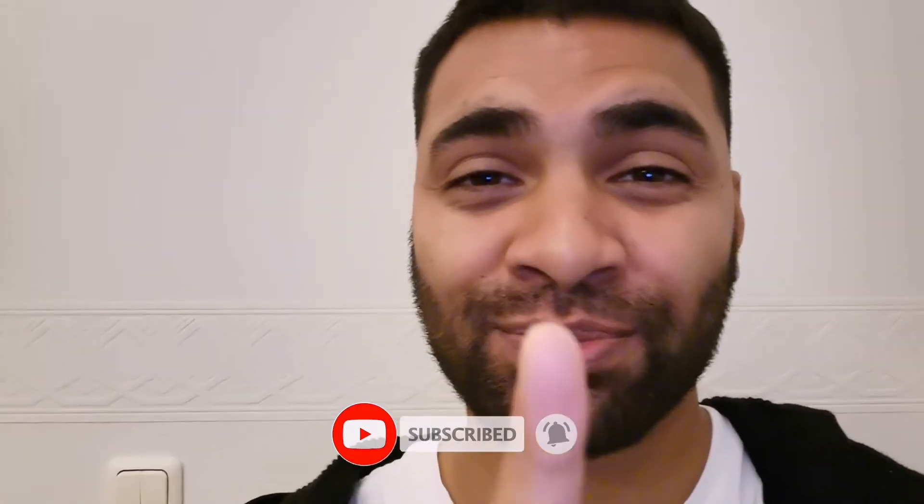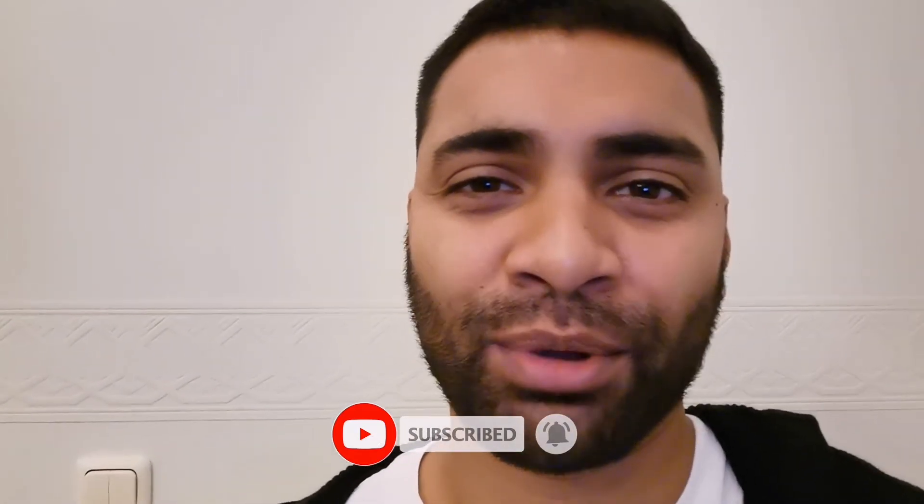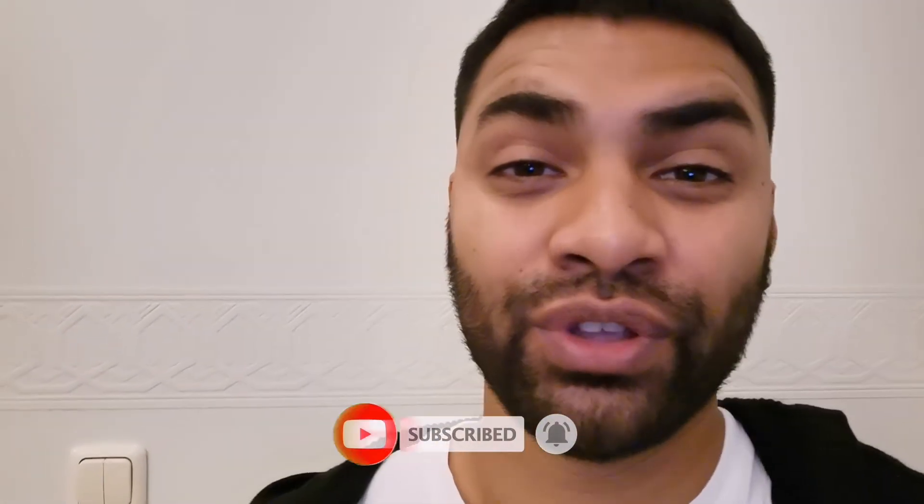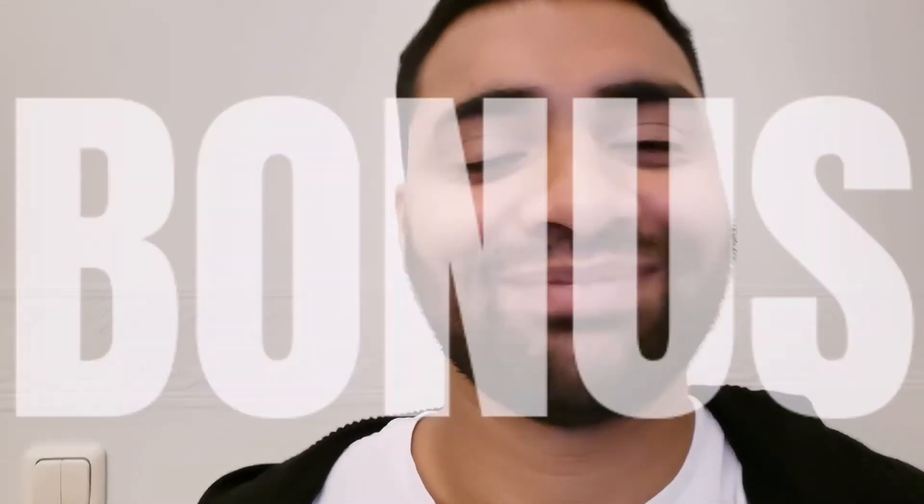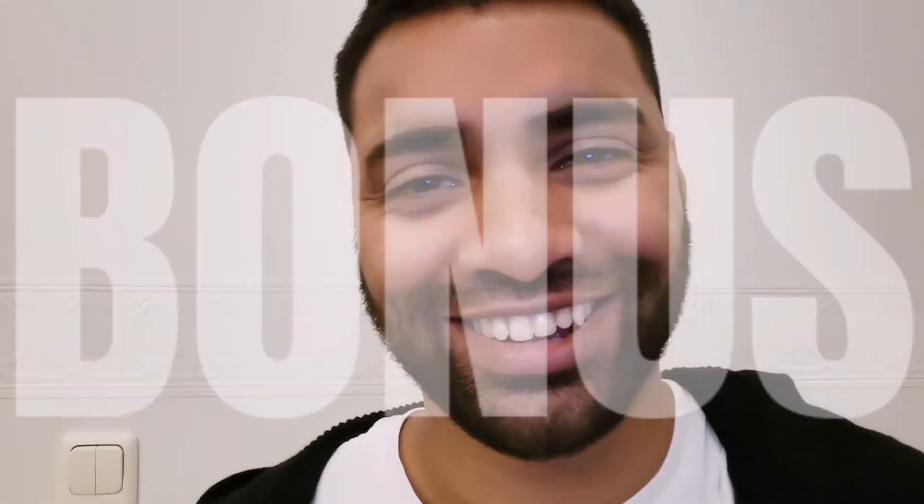Before we get into that bonus tip, if you're enjoying this so far, give me a thumbs up and subscribe if you haven't already.